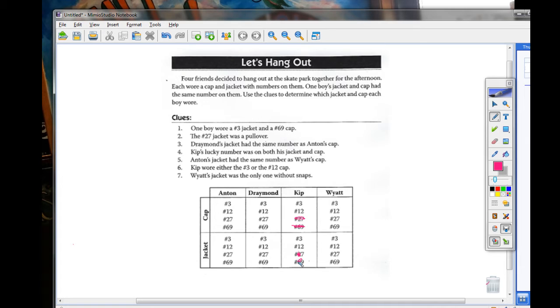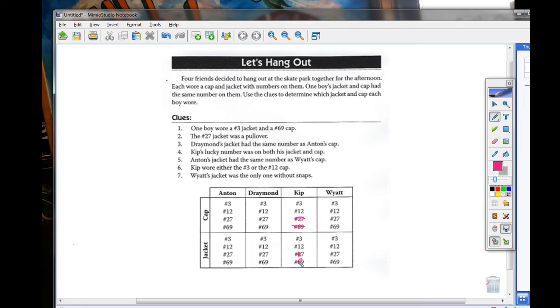So, reviewing the other clues, when we go back to clue one, that then means that Kip does not have a 69 cap. And so he does not have a number three jacket.